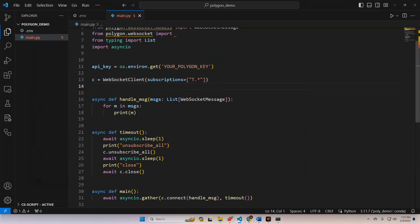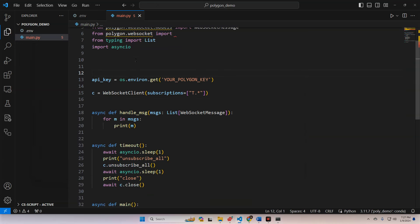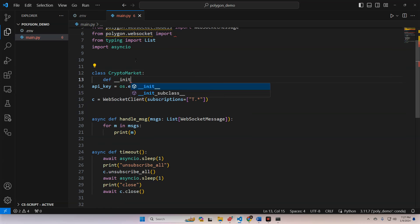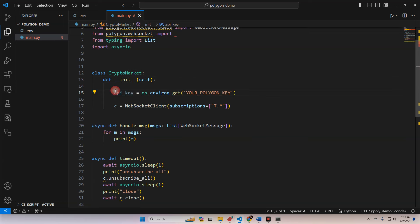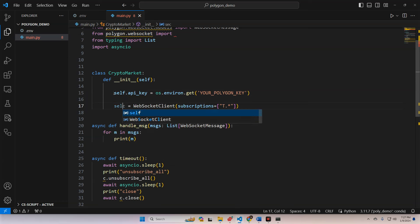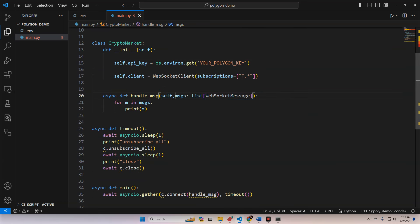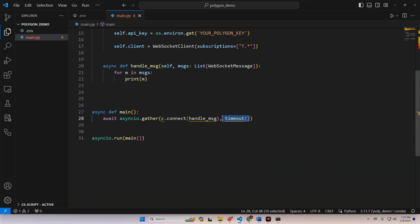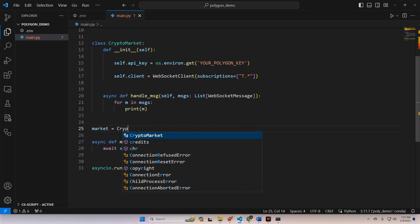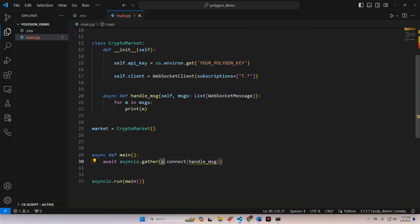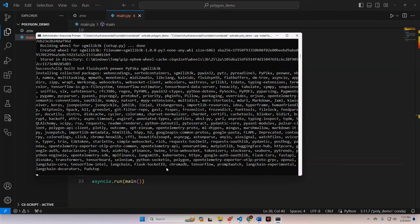Let's go ahead and make a class for this - I always like to make classes for our data projects. So let's do class CryptoMarket. We're going to initialize self, and we're going to initialize these as self.api_key and self.client is WebSocketClient. We'll scoot this underneath it, pass in self and timeout. Then we're going to call our CryptoMarket - market is CryptoMarket. And instead of c.connect, we're going to do market.client.connect. Once this is done installing, we'll be able to get started.